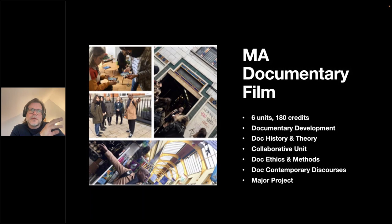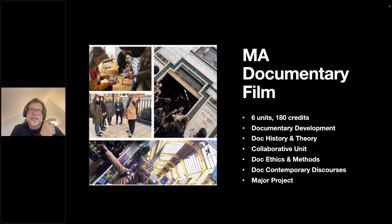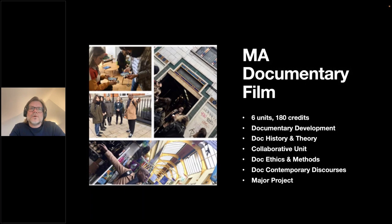We give you the task of making two short films — an experimental film and a portrait film — of about three minutes each in the first term. These aren't assessed but are there to help develop your skills. Across the unit, we work with you to hone your research and storytelling skills, developing the idea you'll take forward as your 20-minute graduation major project film. In the second term, you pitch your major project idea and make a short taster film to help sell that idea.